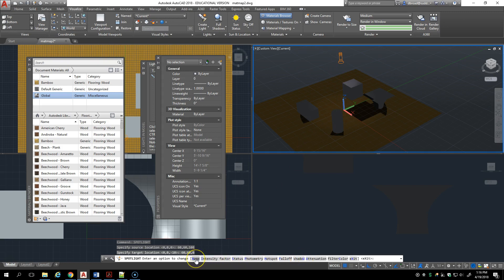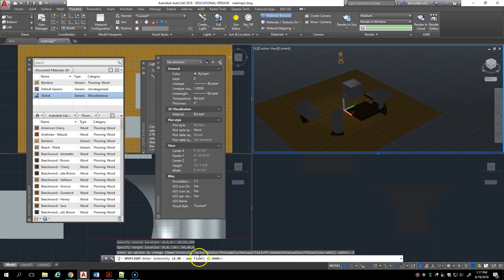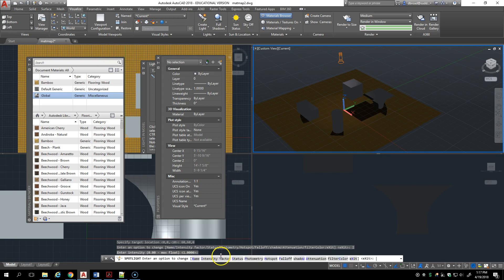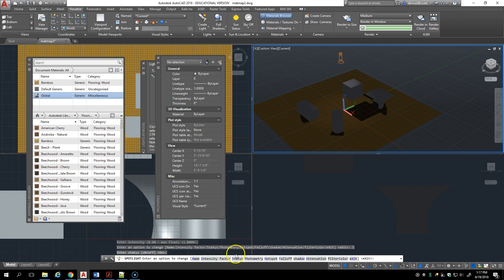I can name it, I can control intensity factor. I'm not really sure why that is there. That's just a number zero to a maximum value so you can multiply the effects of that light by some value. Let's choose one. Status is on or off, it's a boolean status.